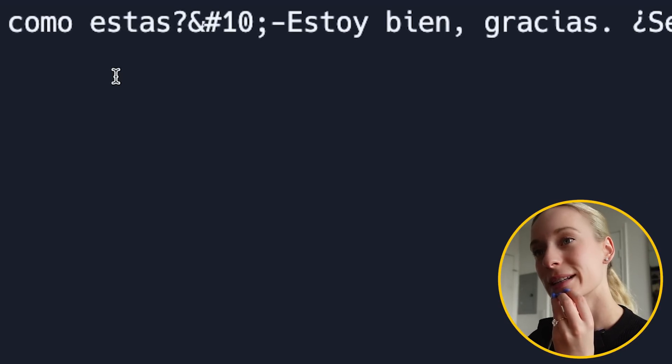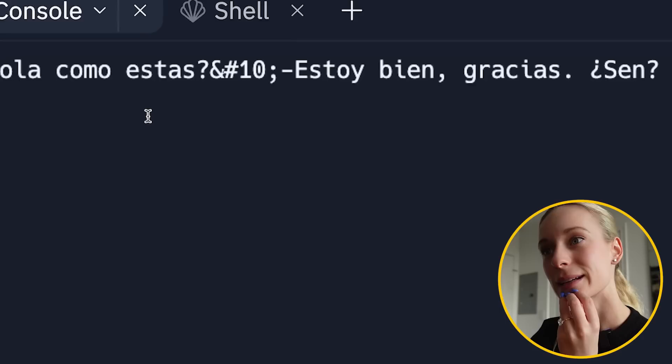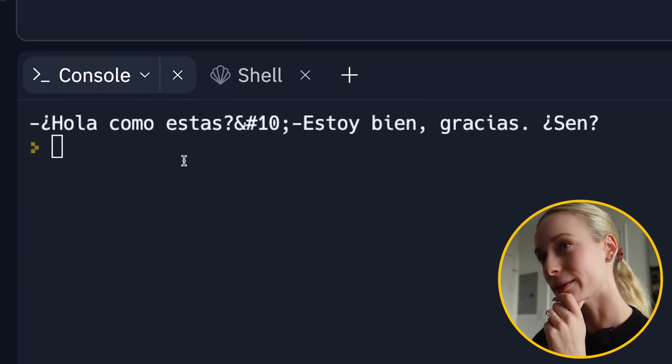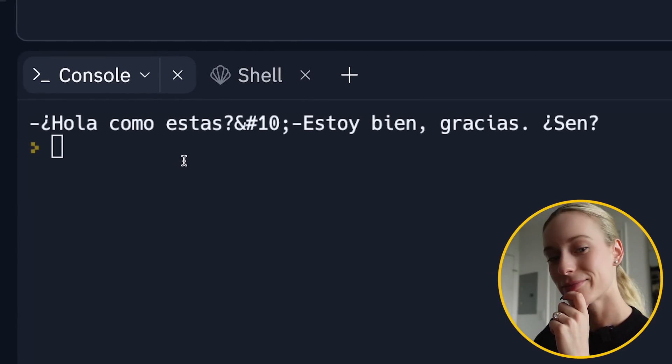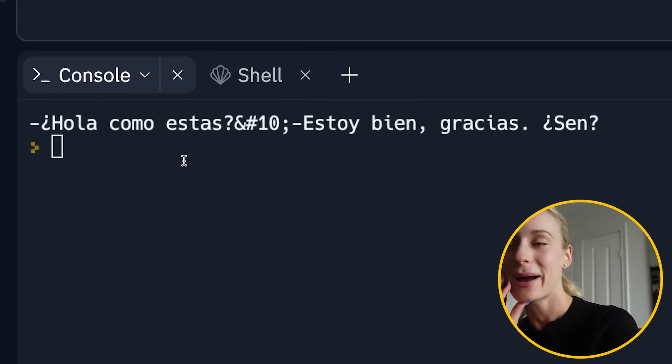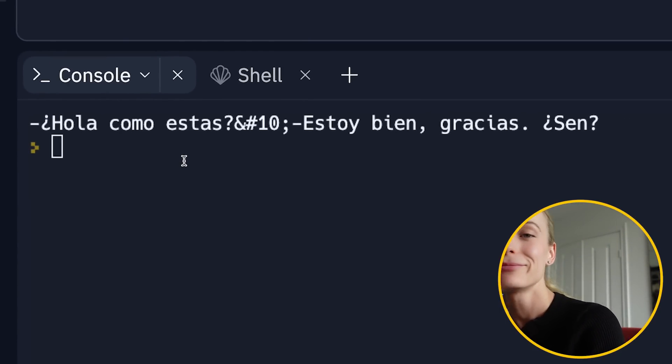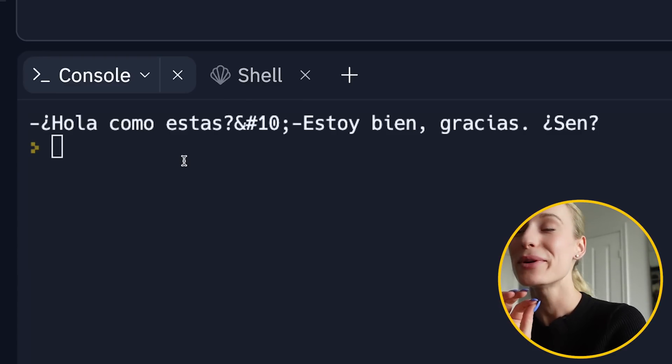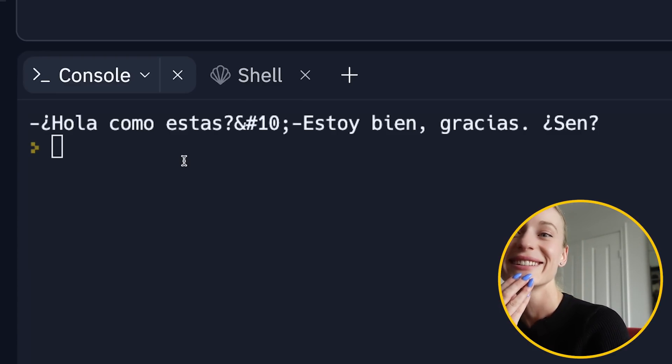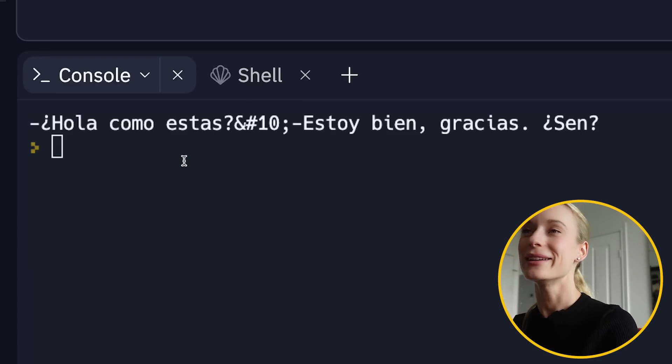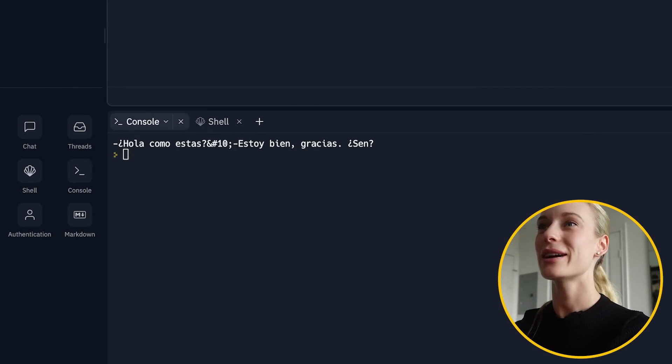Hola. Como estas? Estoy bien. Gracias. Sen? For all my Spanish speaking people out there. I am so sorry. I feel like I'm butchering this. But it's so fun.